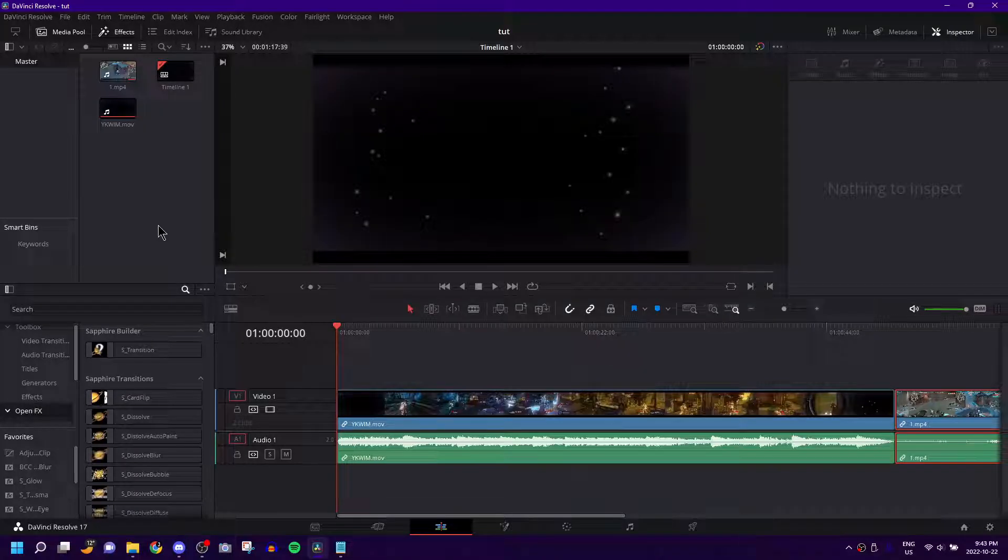How's it going guys? Welcome back to another DaVinci Resolve editing tutorial. Today I'm going to show you a very cool little effect on how to echo audio in DaVinci. This is really, really easy.